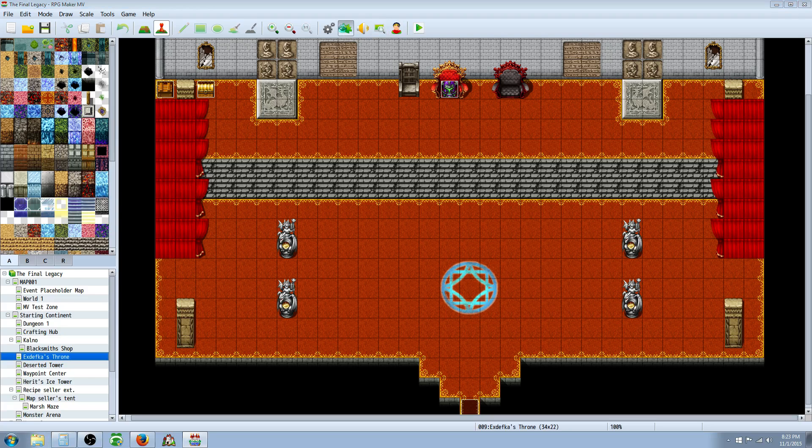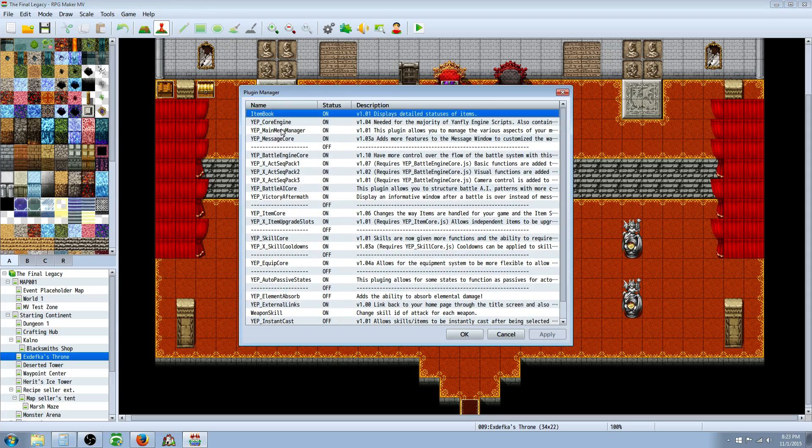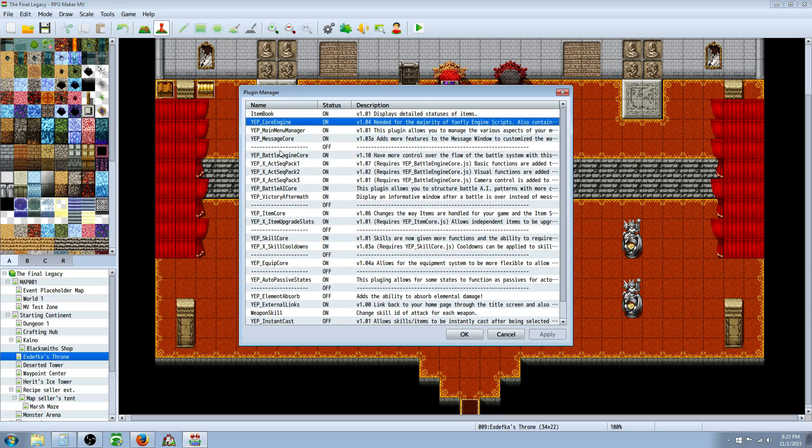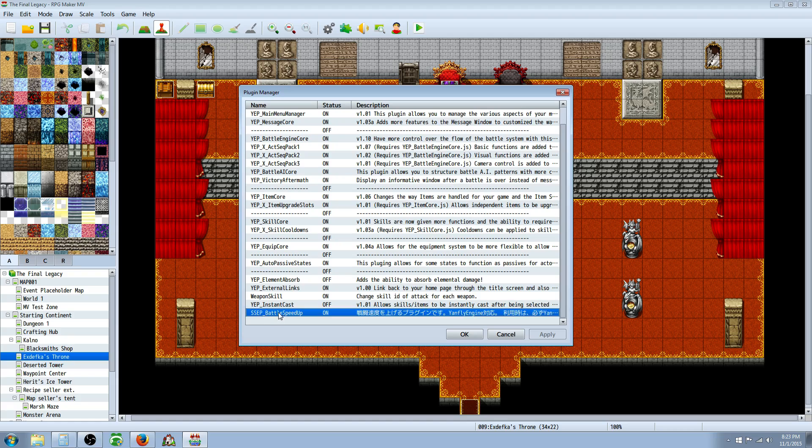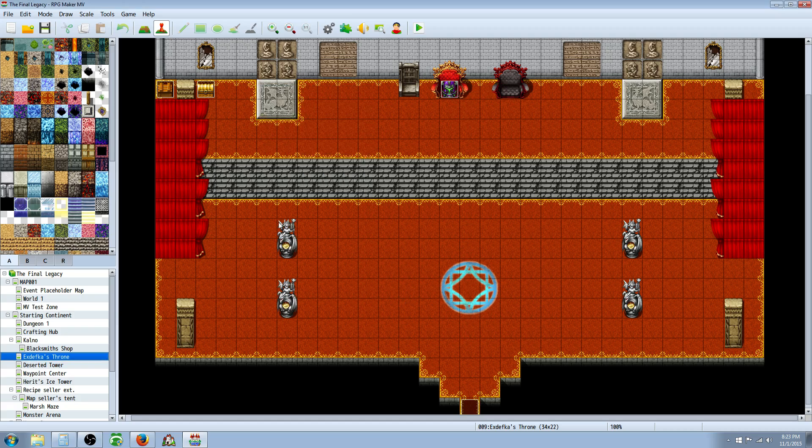Once you've got the plugin downloaded, you're going to put it underneath the Yanfly engine core. So I have the core engine up here. And I've got the battle speed all the way down here underneath this other stuff. As long as it's under the core, and I think maybe the battle engine core as well, it should work fine. Turn it on.